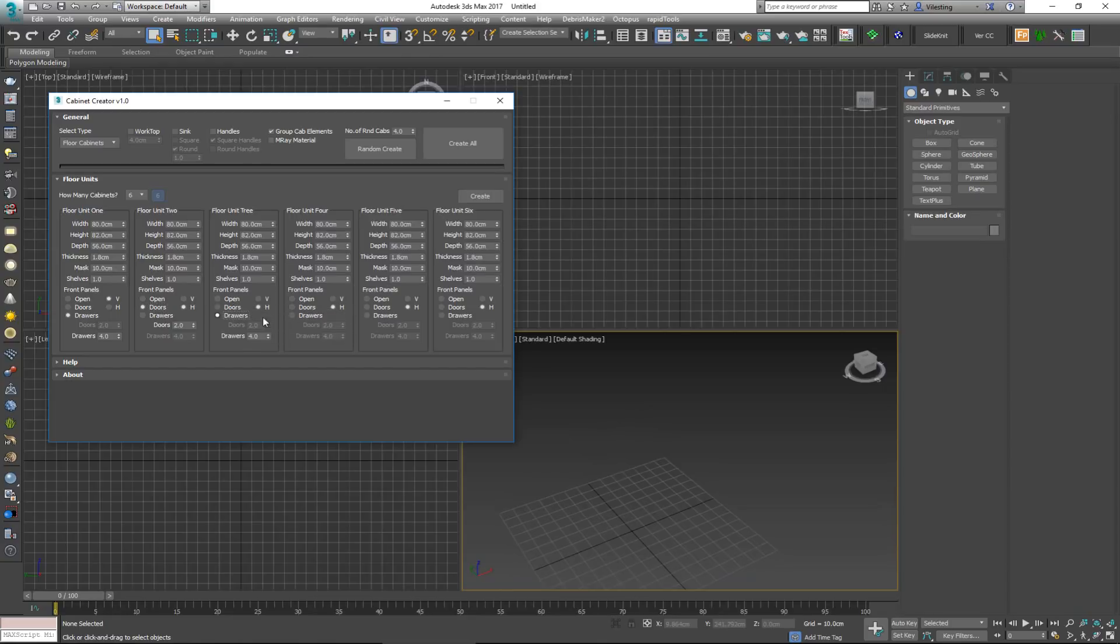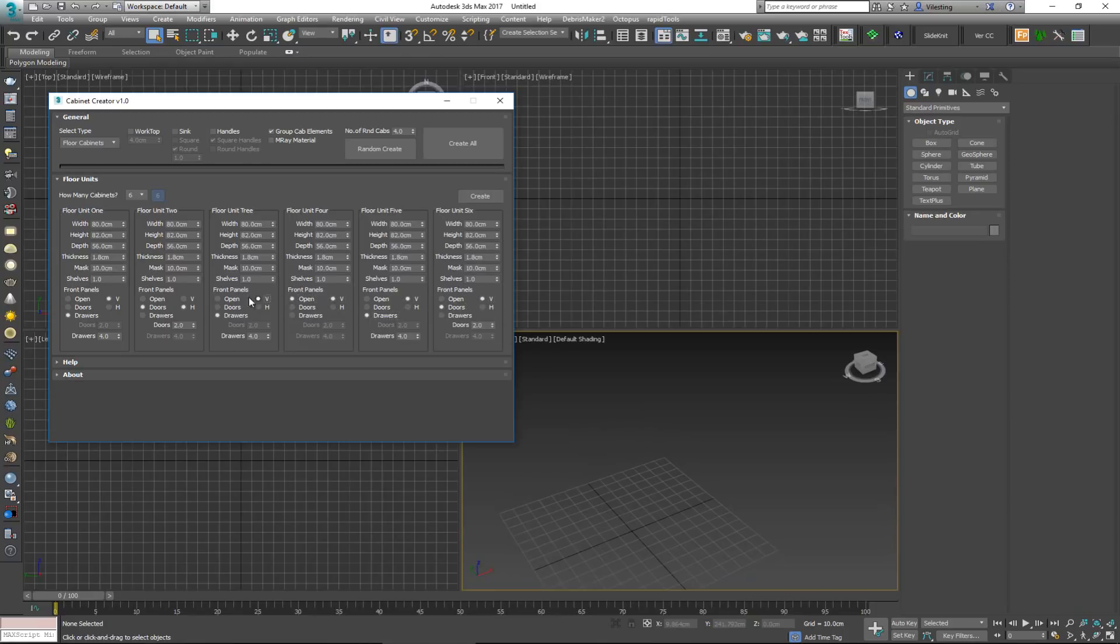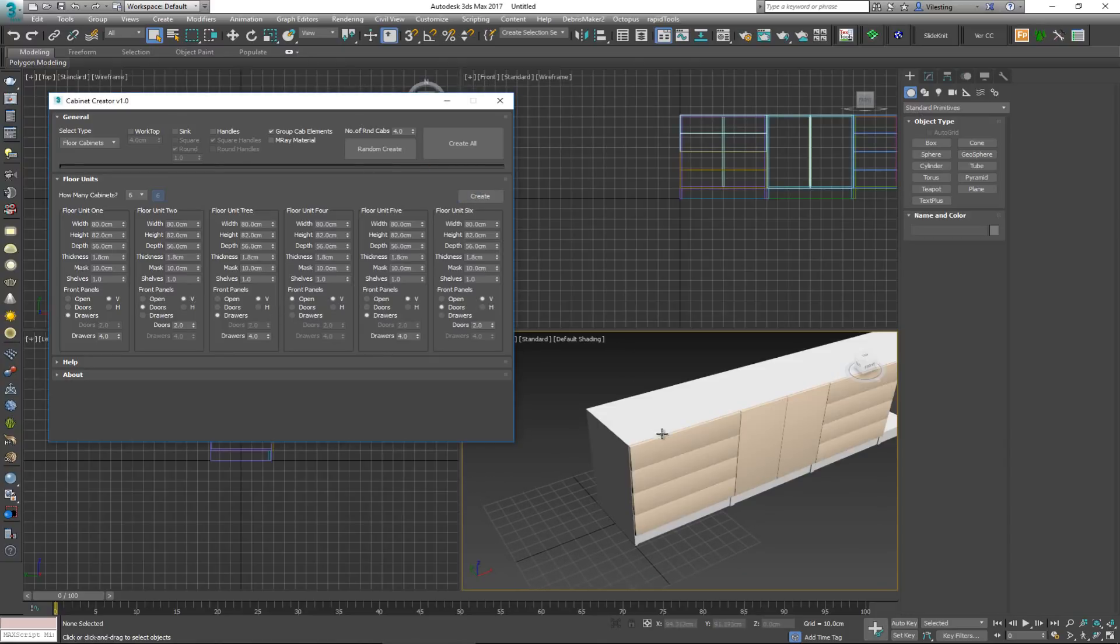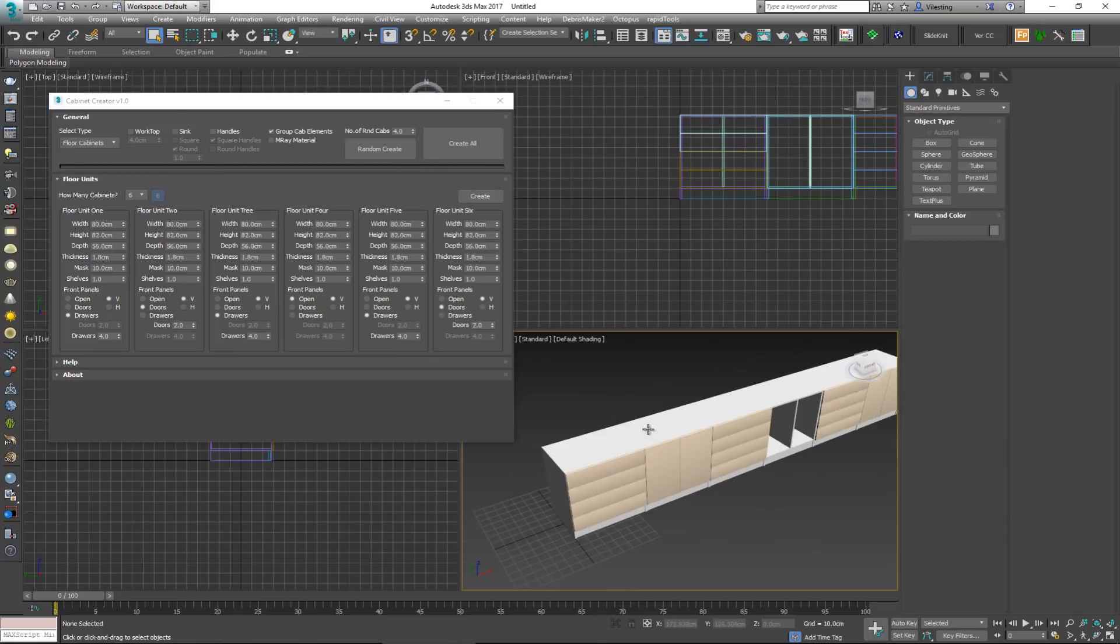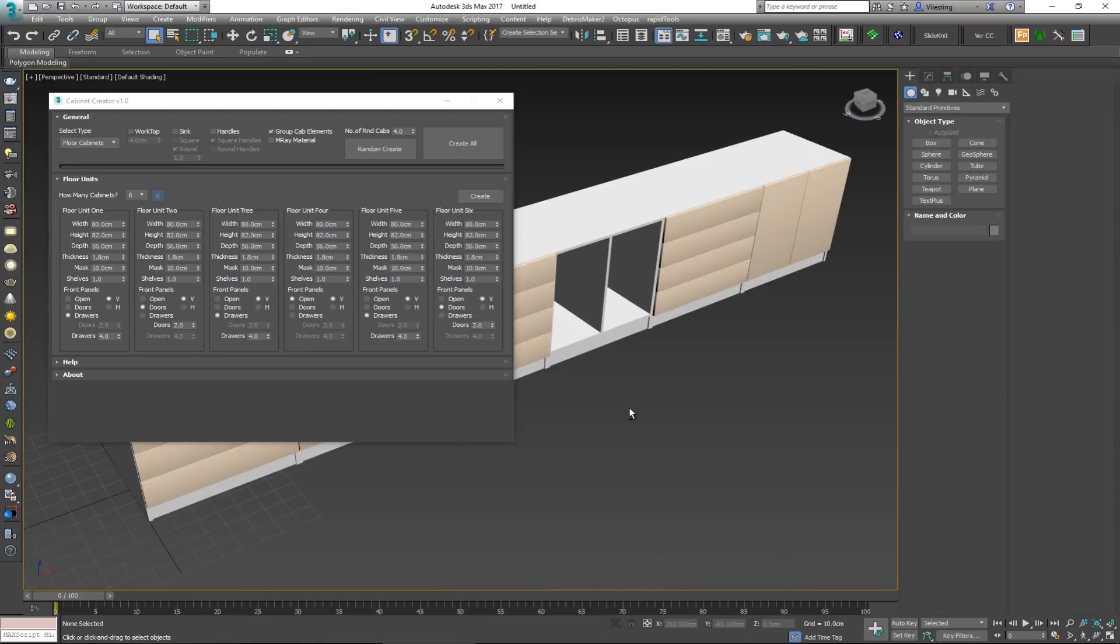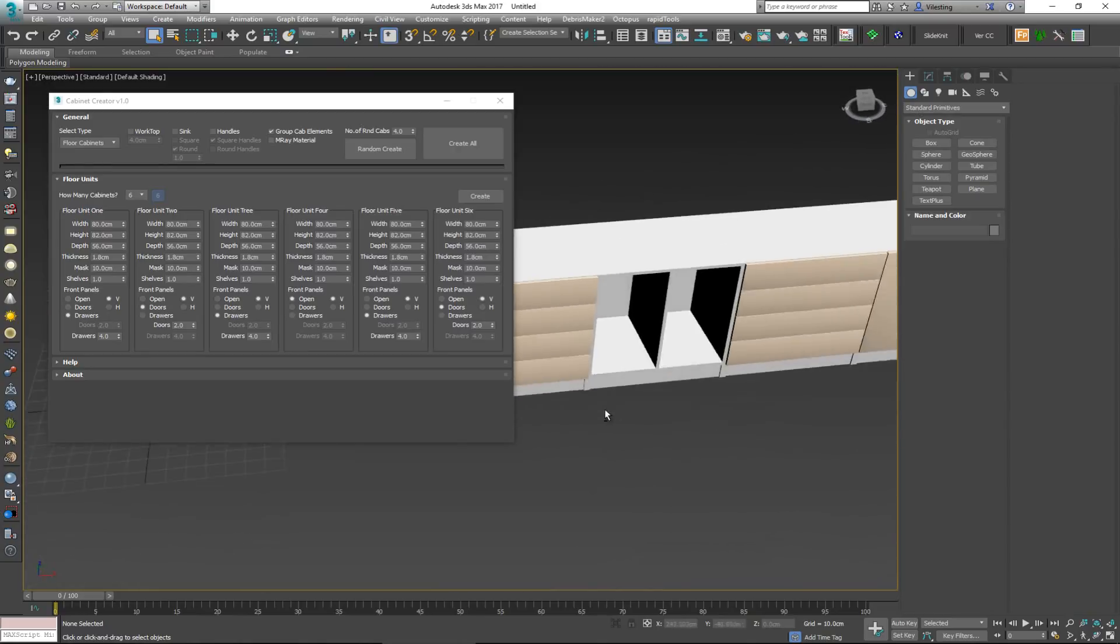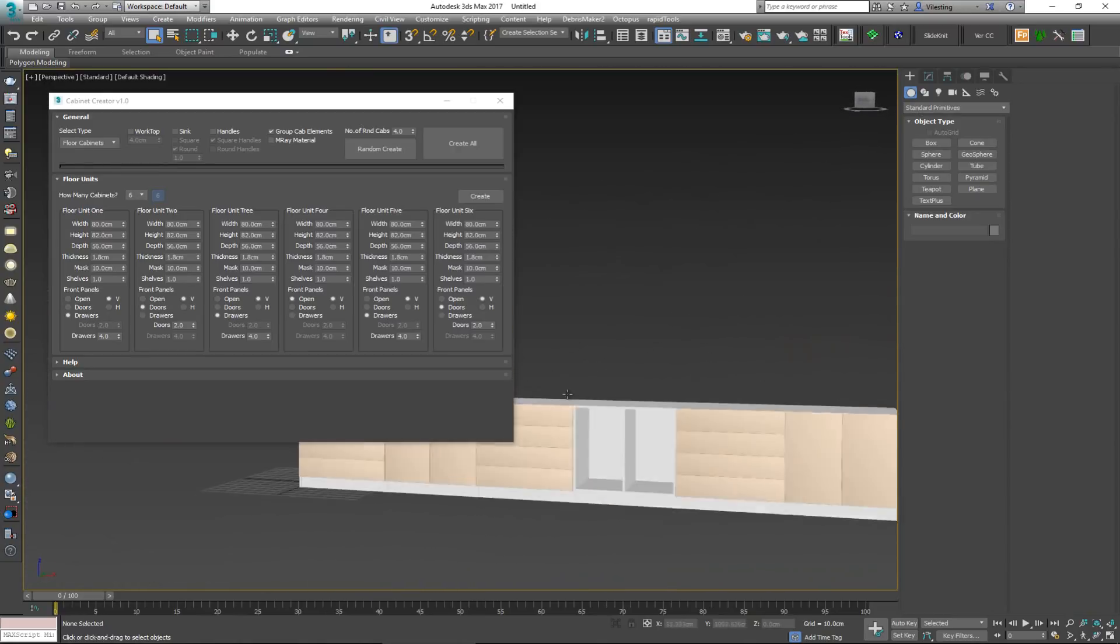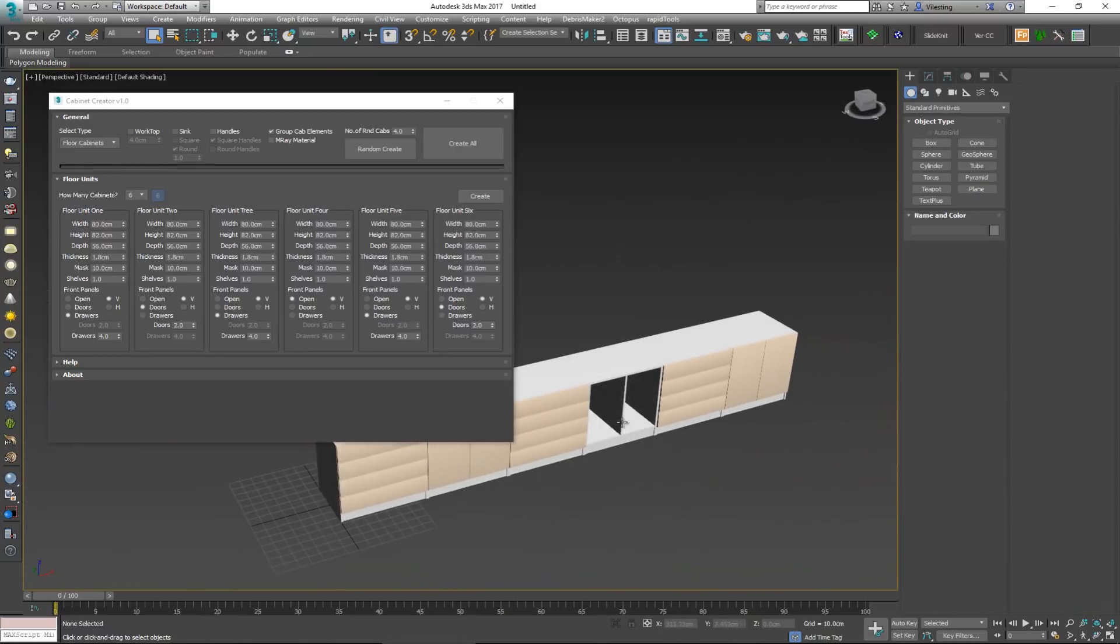So let's go ahead and make this thing a bit different. Let's make this drawer, this open, drawer, door, and let's get them all to V and click on create. This will create an entire kitchen base here that we can use. Now I'm going to delete this and bring it down to three.